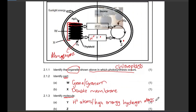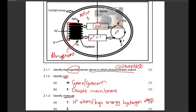Photophosphorylation will take place in order to produce ATP, where ADP bonds with a single phosphate to form ATP. That ATP then diffuses out of the thylakoid into the stroma and is used in the dark phase.